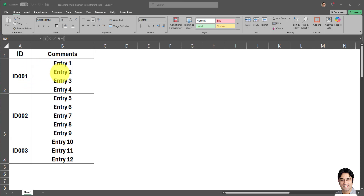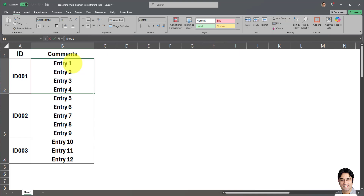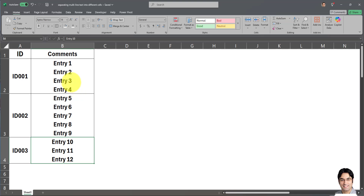So as you can see, I have a table consisting of IDs and a second column called Comments, which contains multi-line text. That means the text or the values are located in different lines within the same cell, and that goes for all the cells within column B in this table. We want each entry to be in a separate row.